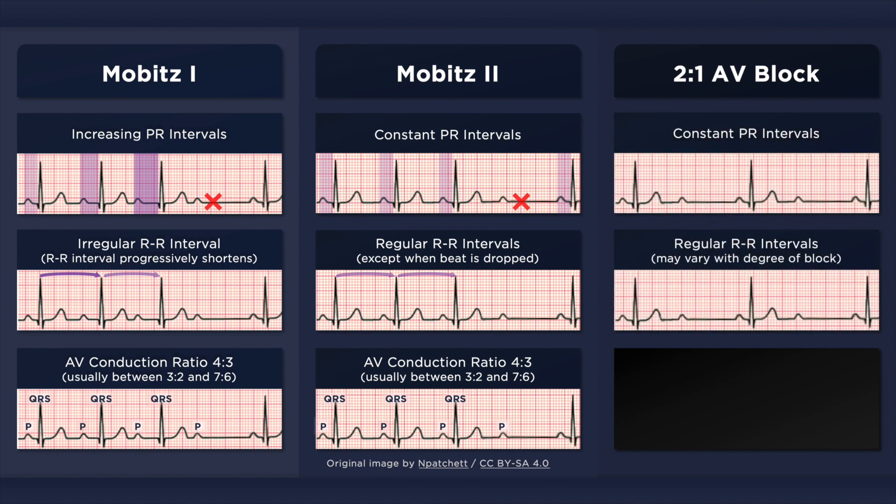With 2:1 AV block, there is only one PR interval within a grouping. The PR intervals between the groups, however, are constant, as are the RR intervals unless the degree of block is variable.